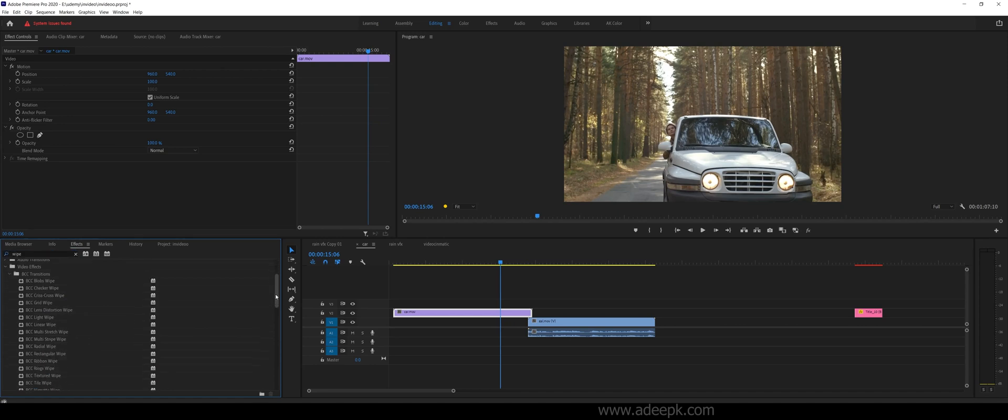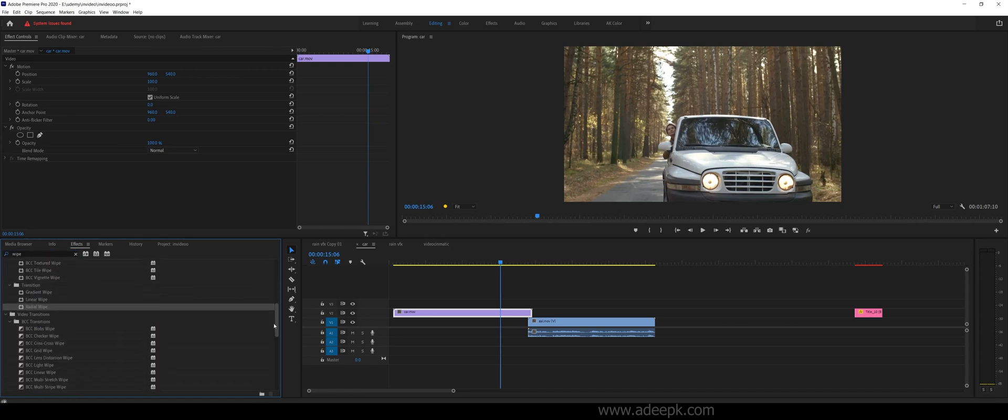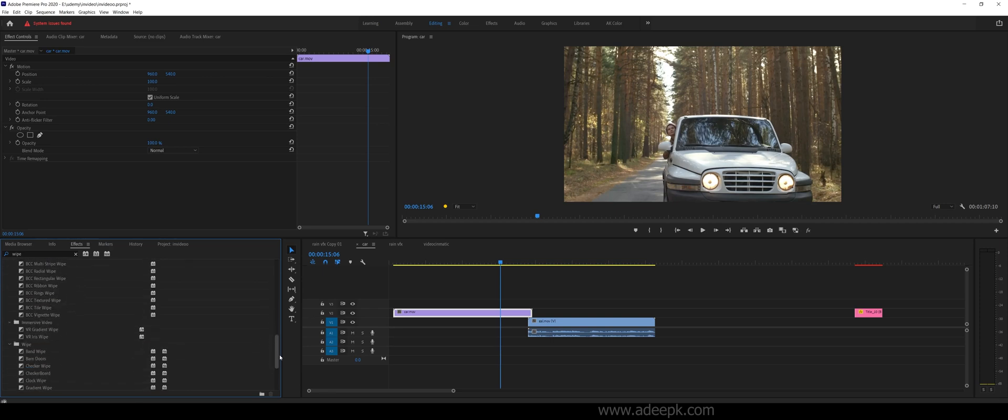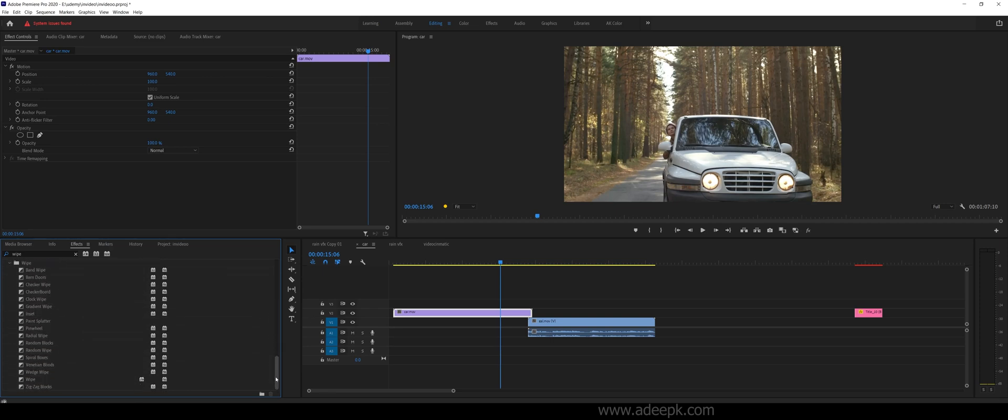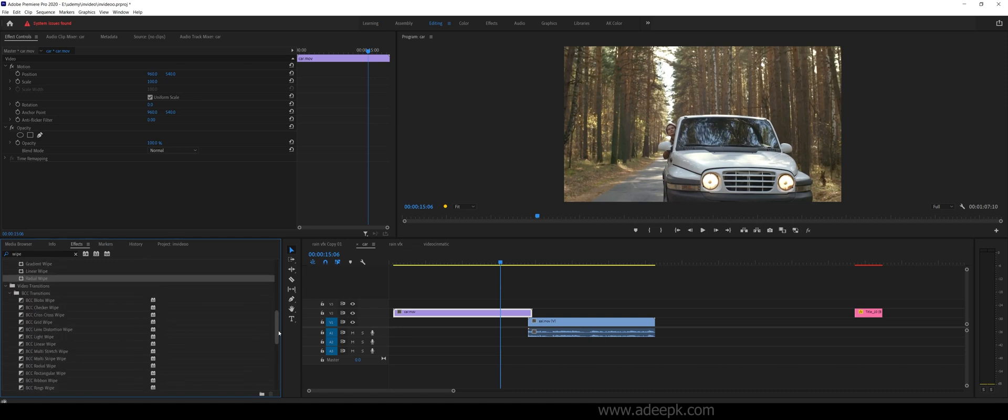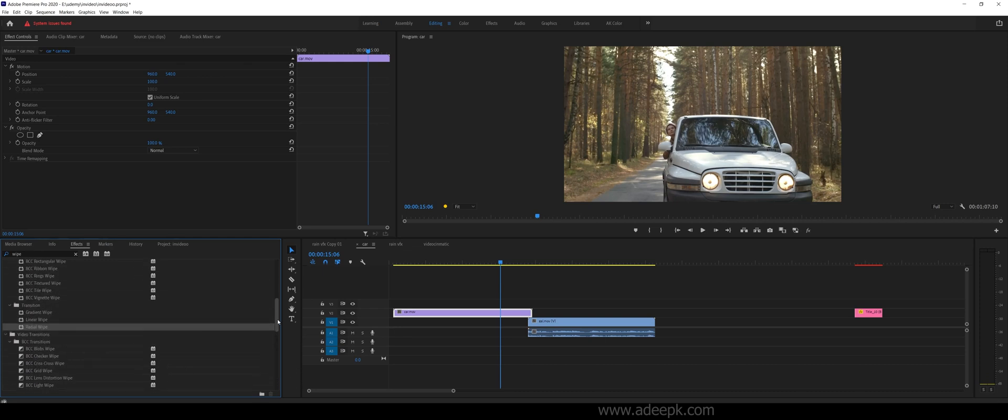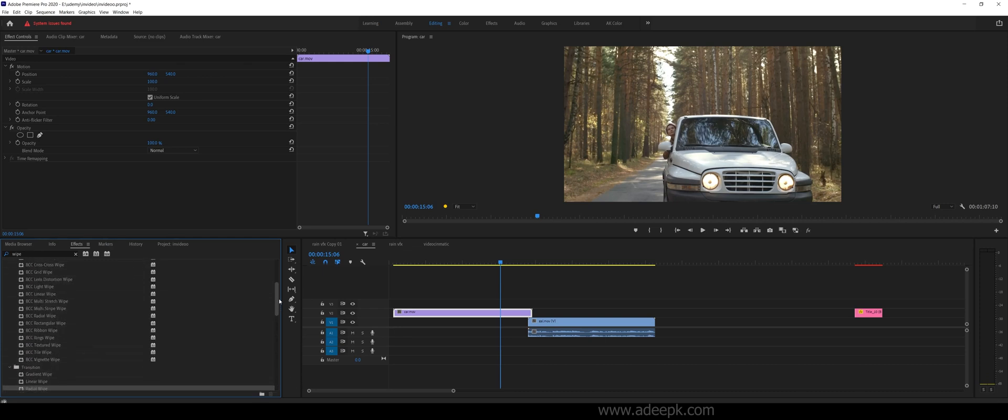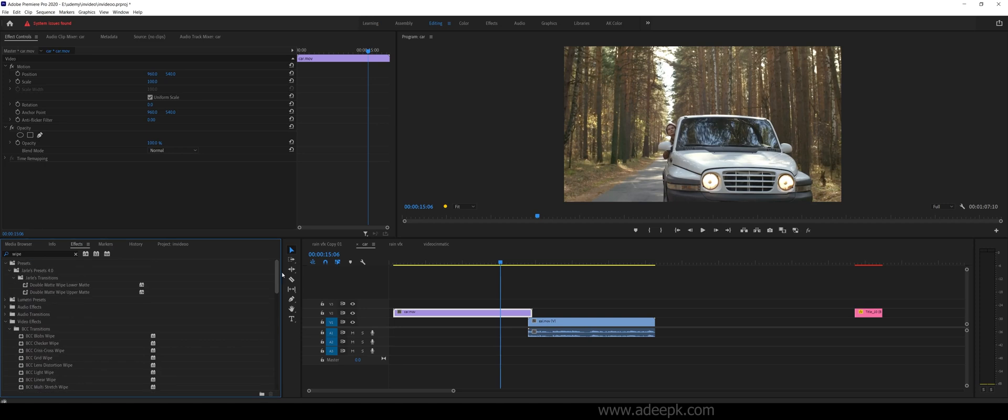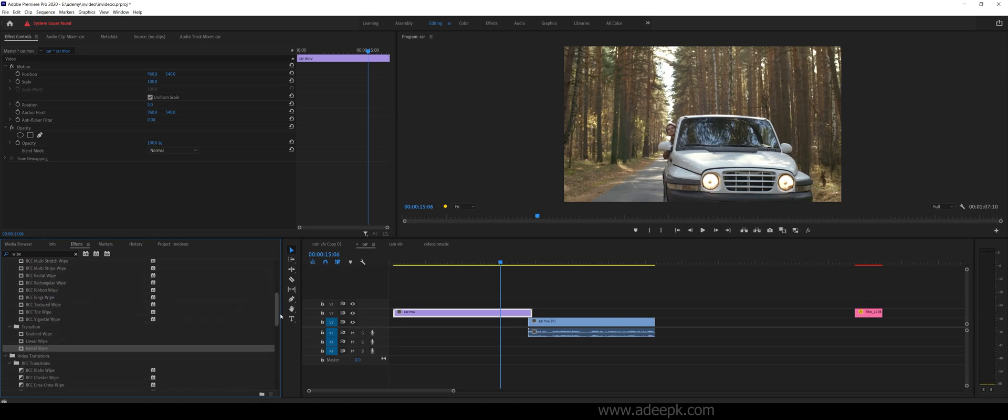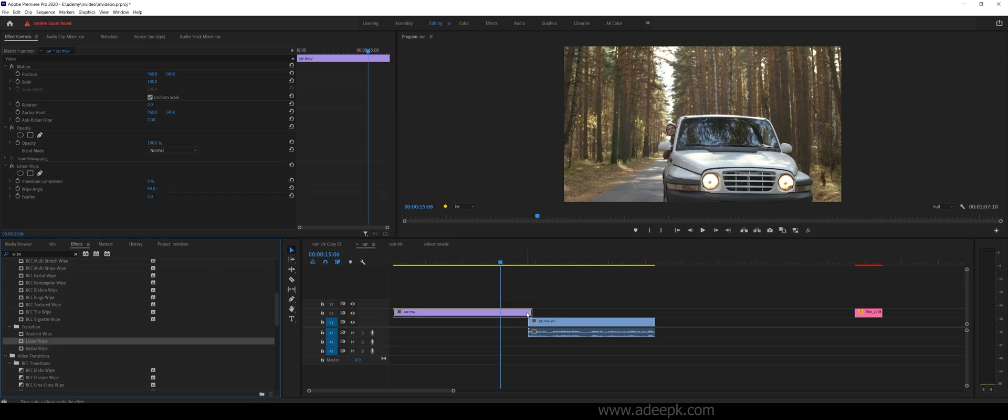It's not under transitions - you can find this under the video effects. You can see this linear wipe. You have to just drag and drop this.